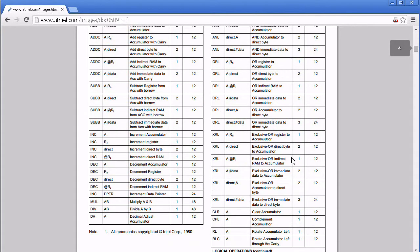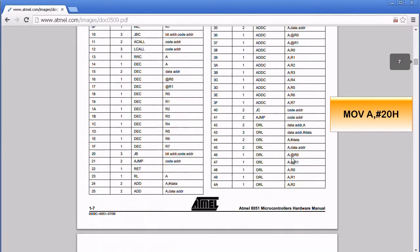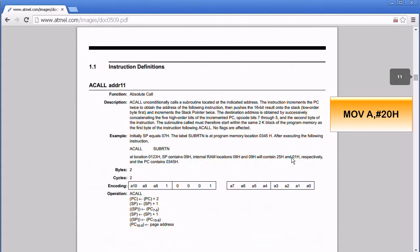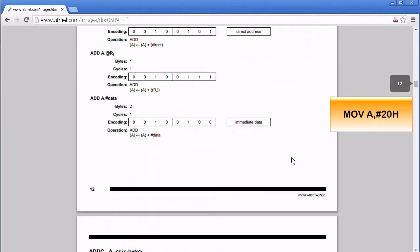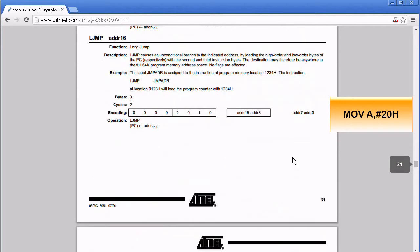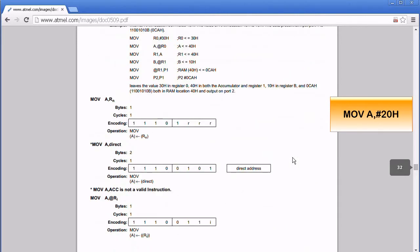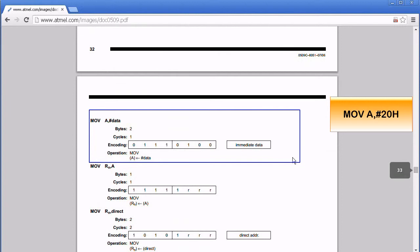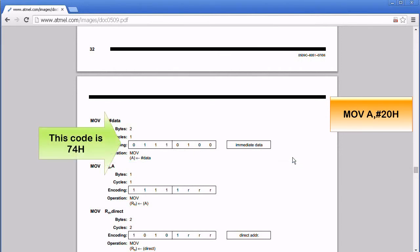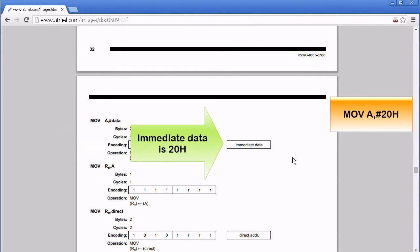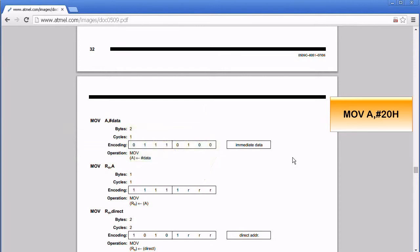Let's go back to the 8051 instruction set document. This is how the assembly instruction is coded. The binary code 0111 0101 is 74 hex. The immediate data is 20 hex. Therefore, the machine codes for the instruction MOV immediate 20 hex to A is 74 20.